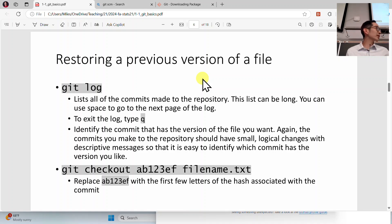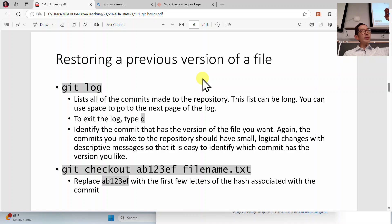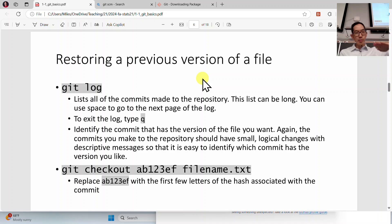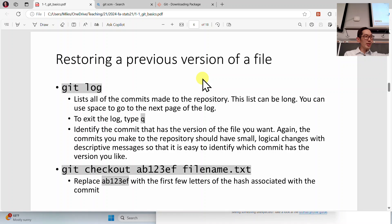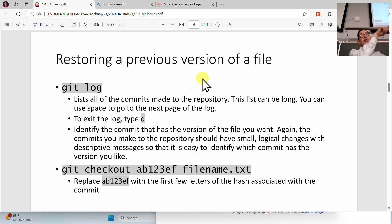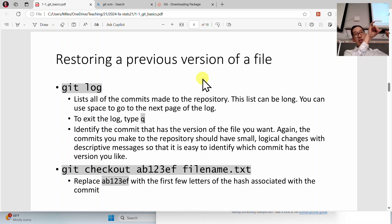With all this talk of going back in time, if you need to do that, you check the log with 'git log.' The log shows all the different save points, snapshots, and commits you have. It might be really long — use space to go to the next page, and type Q to quit. As you go through the log, you'll read the different commits and their descriptions. You don't want your descriptions to just be 'made changes, made changes' — that will be impossible to navigate.